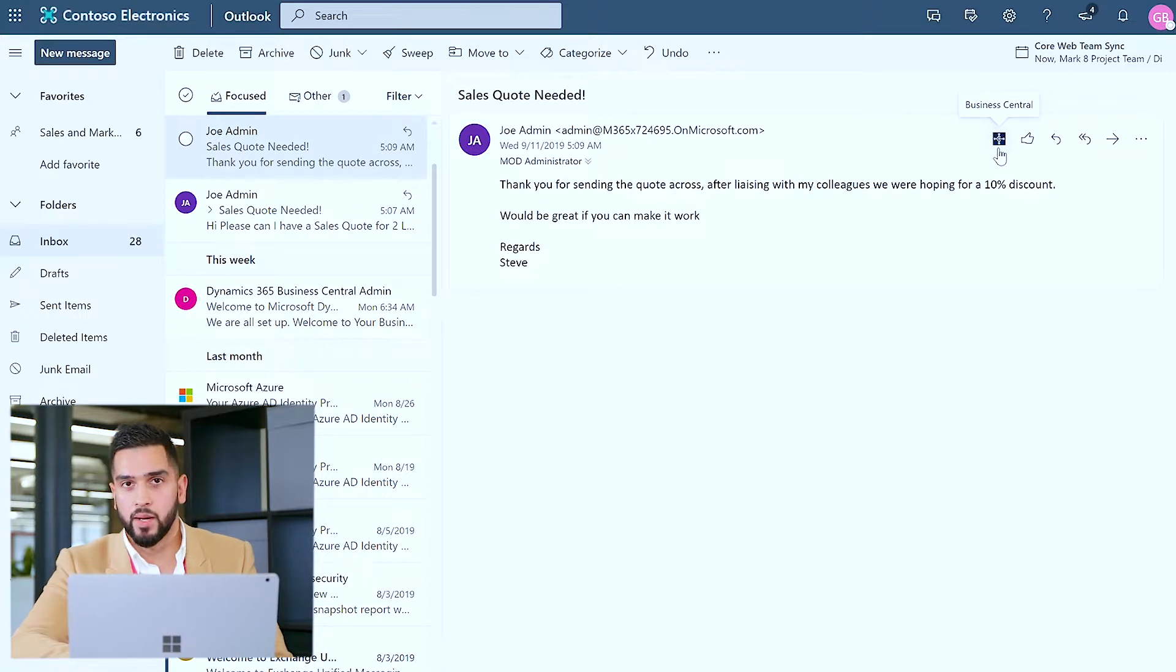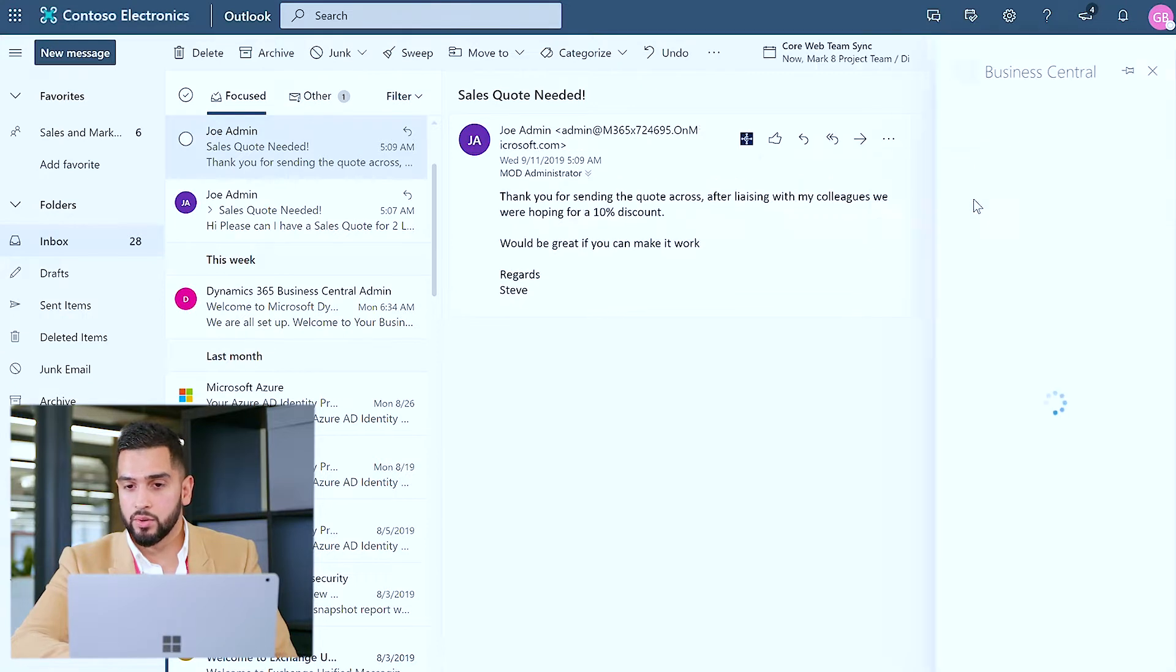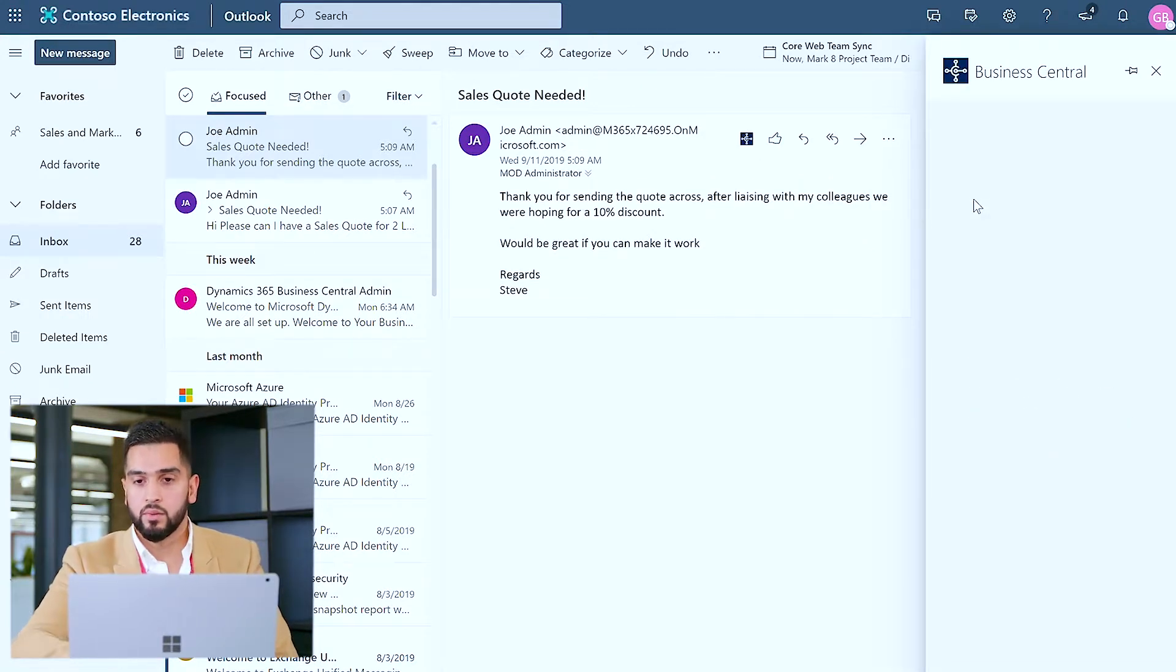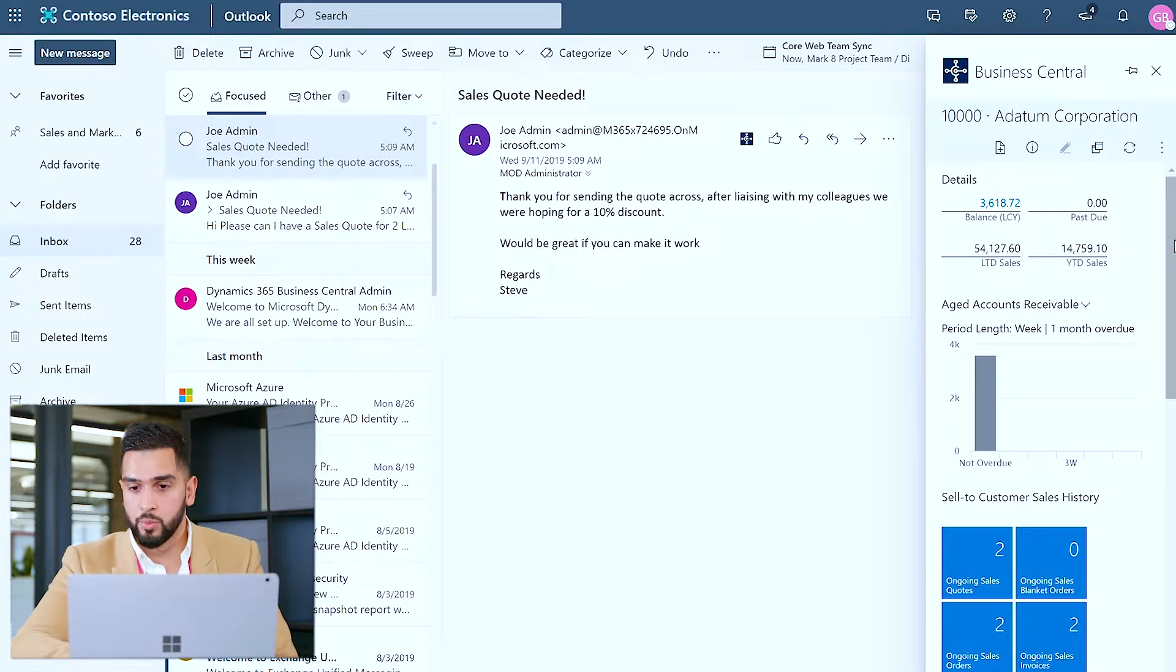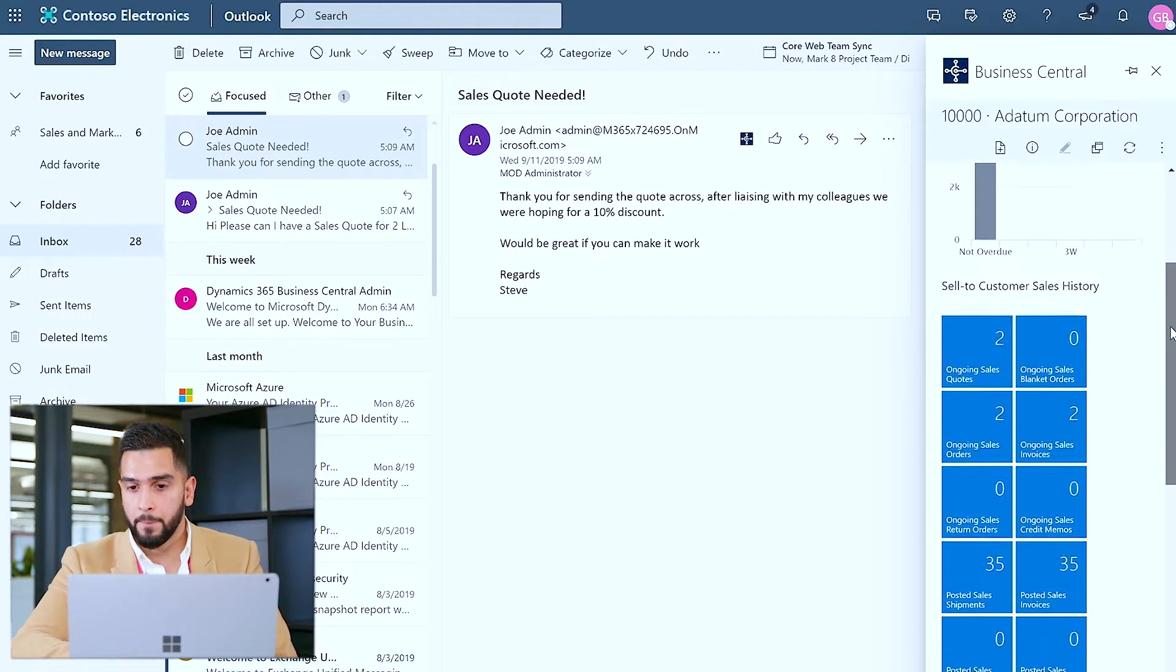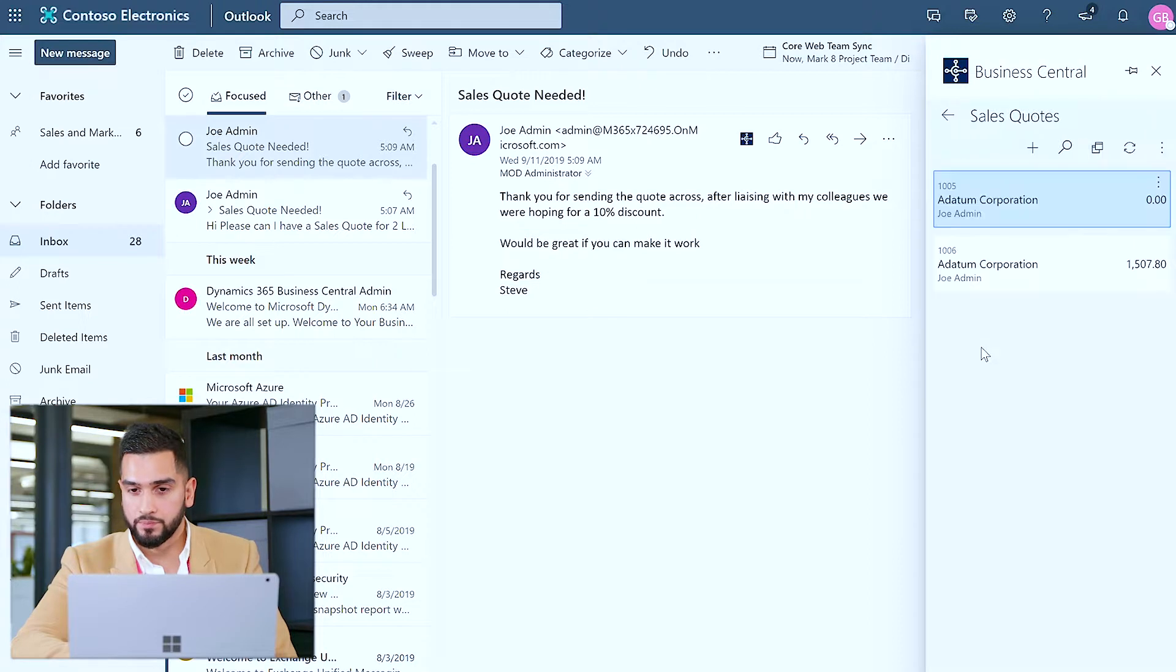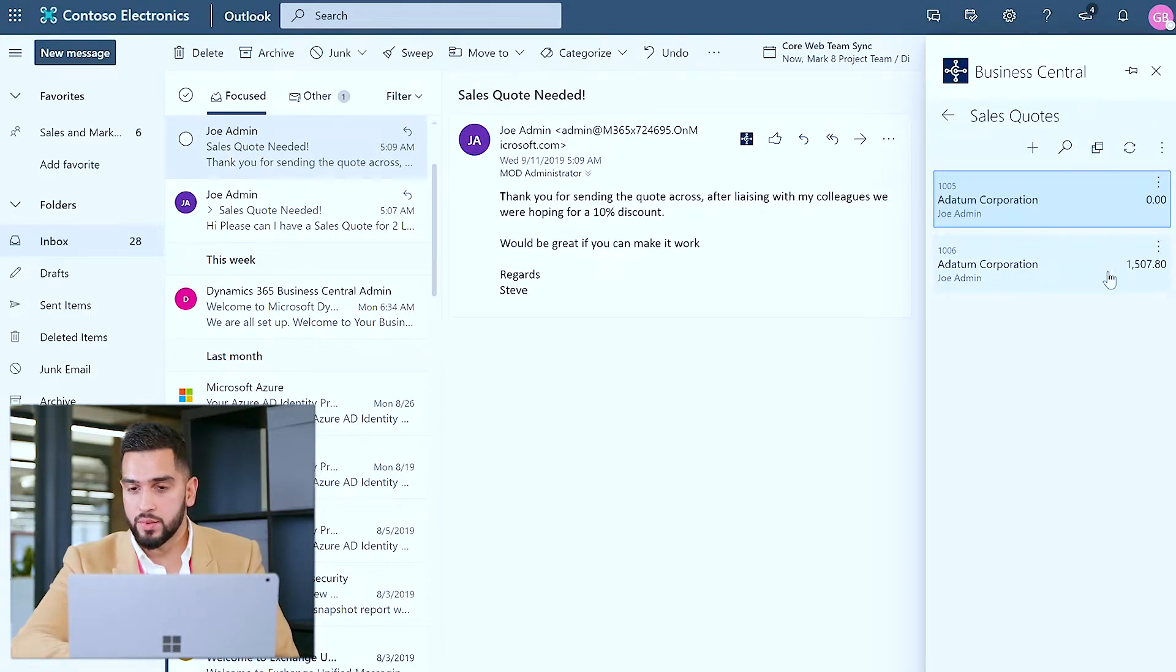Now I'm happy to go ahead and proceed and create that transaction for Joe, and by doing so I can click on contact insights, I can again review the open transactions I have with Adesim Corporation and click on some of the ongoing sales quotes I have as well. Now the most recent sales quote I created was 1006.